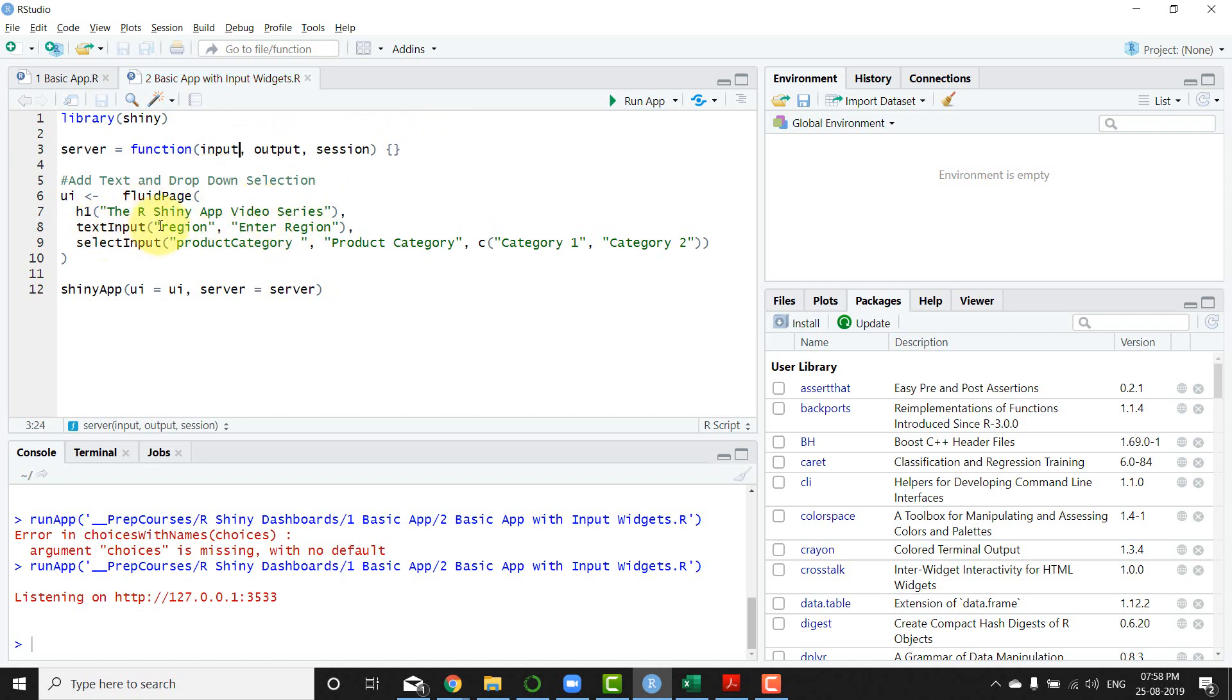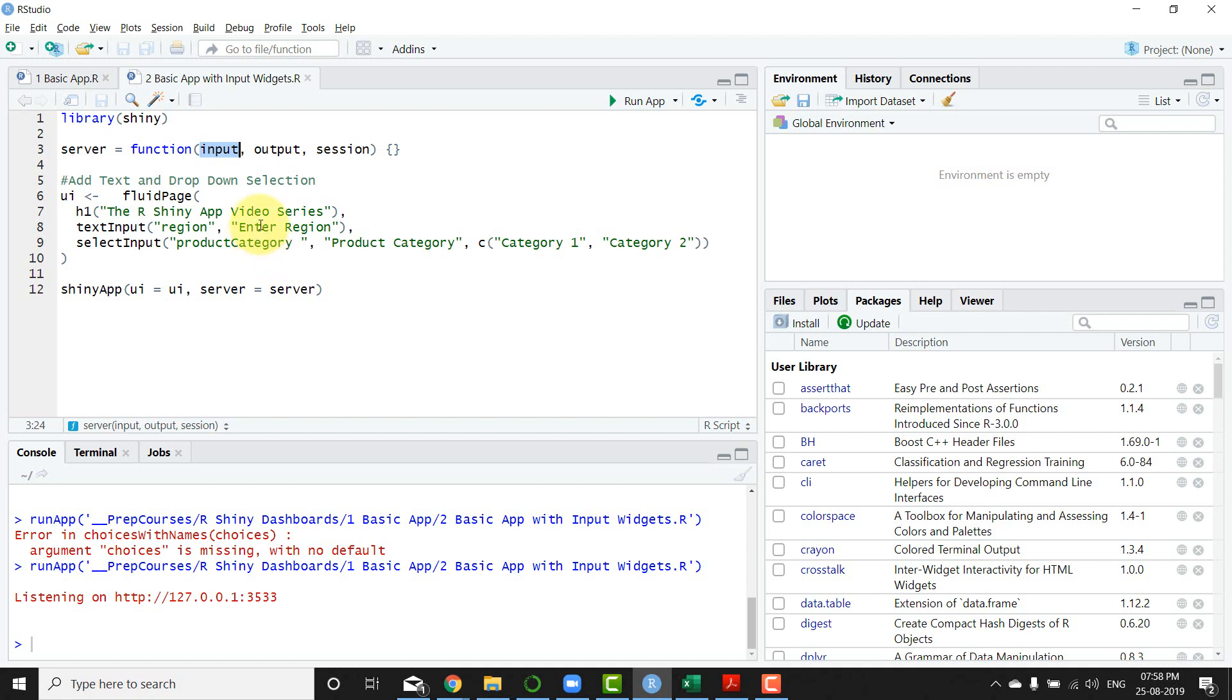So in this particular element you have the region that is the ID which is going to go into that particular input there, and then select input the product category which is again going to be used and accessed by the server here. And each of the inputs differ in their own ways.